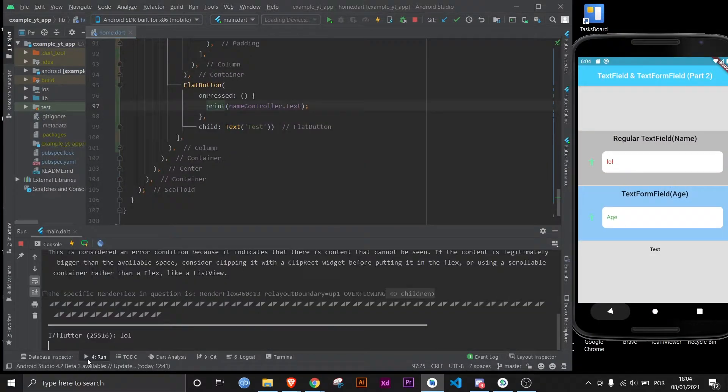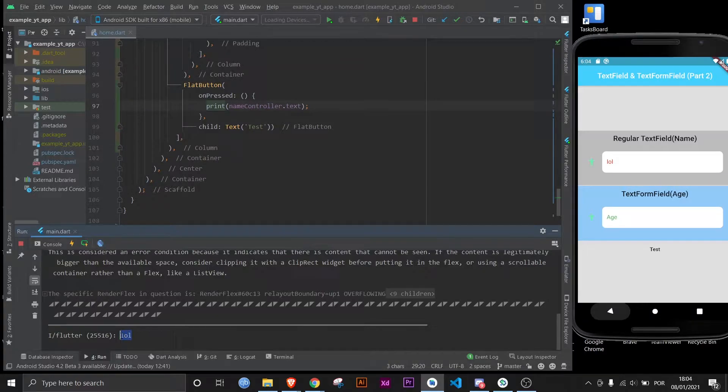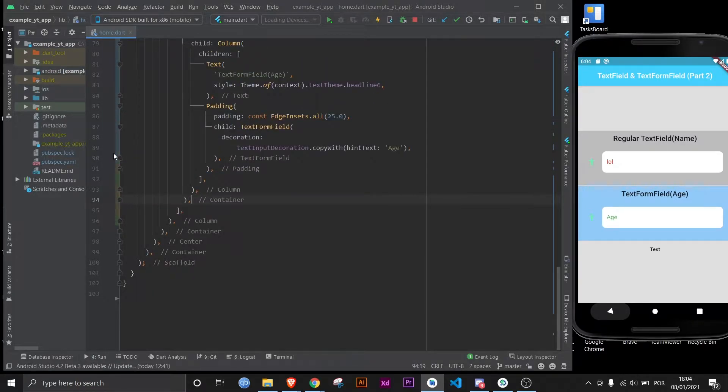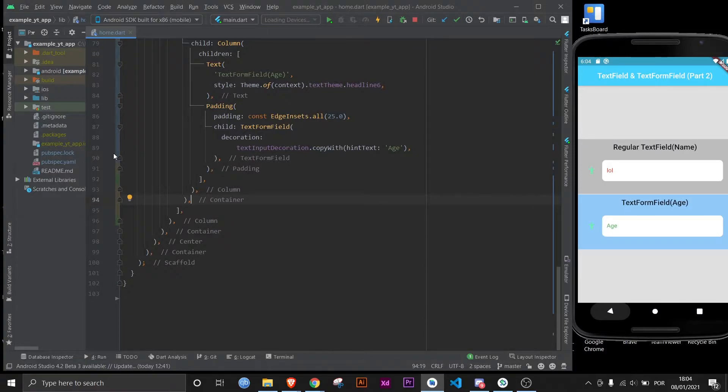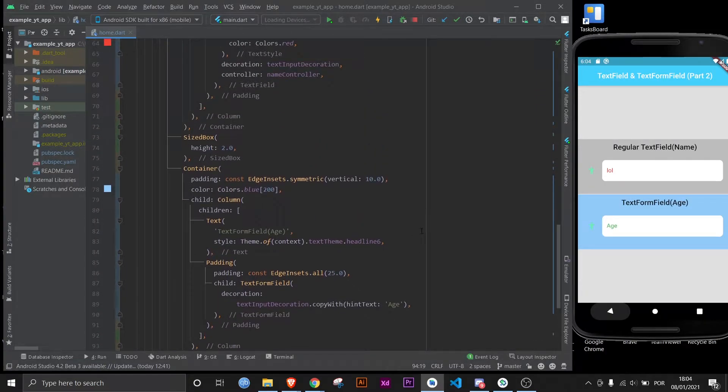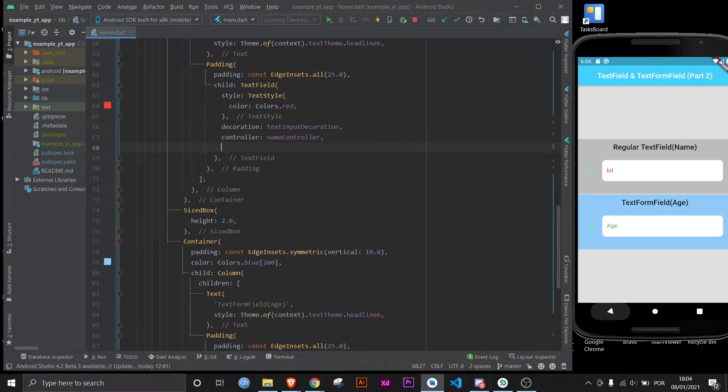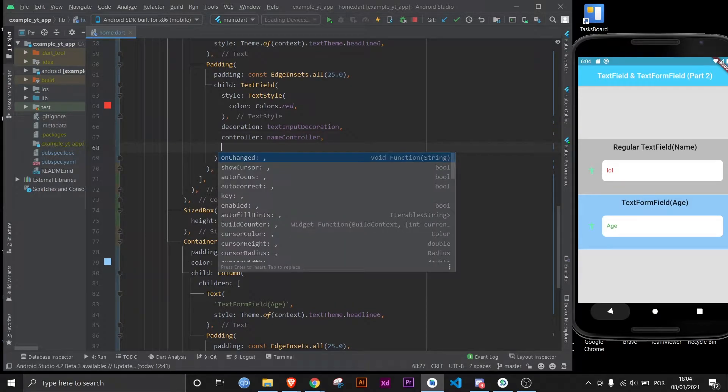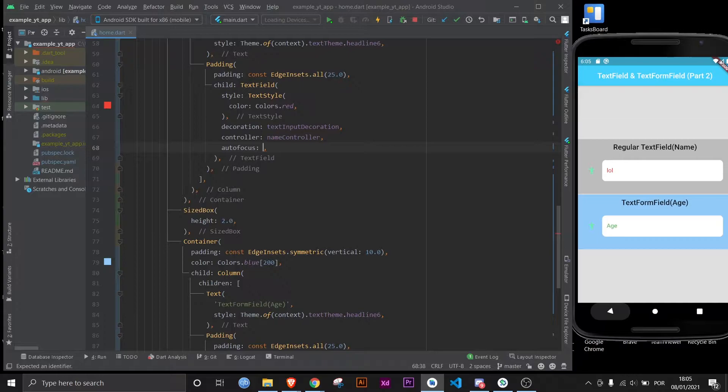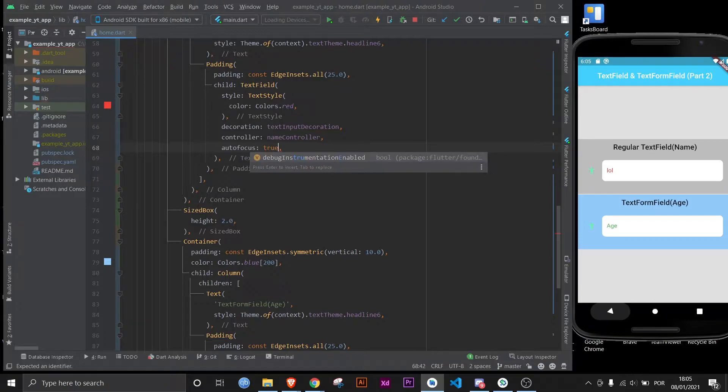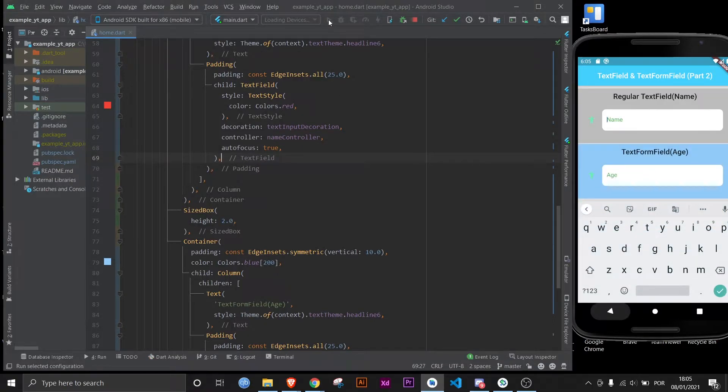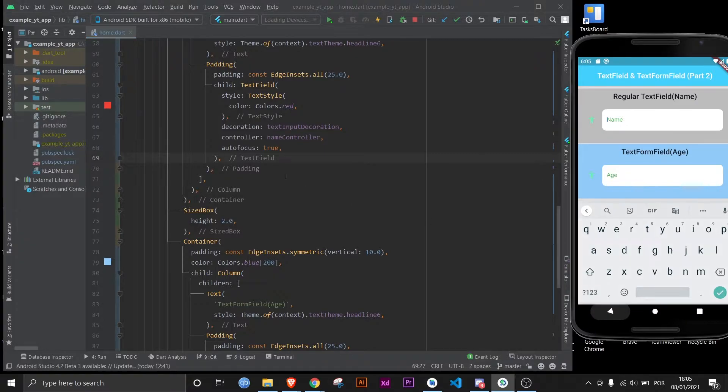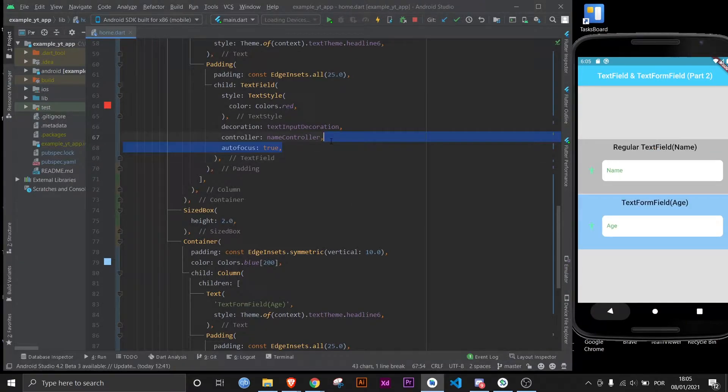The controller can be much more complex than this and it honestly deserves its own video, which I might do in the future. Let me know if you would like to see that. For now let's focus on the text field, and the next property I'm going to talk about is the autofocus property. Now this is used when you want the text field to be focused the first time someone enters a page. So if I make this true and then I restart this, as you can see it focuses straight away on this text field. So that's what that does. Let me remove it.